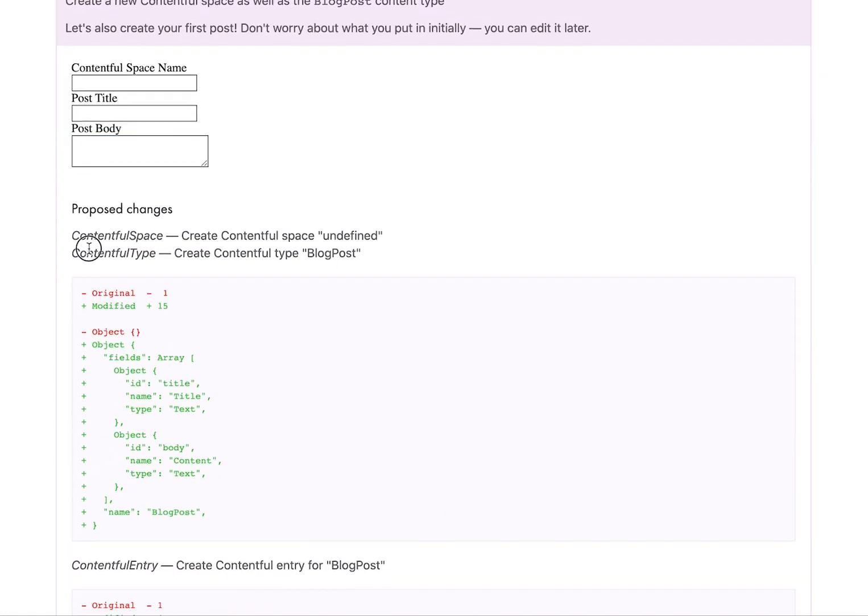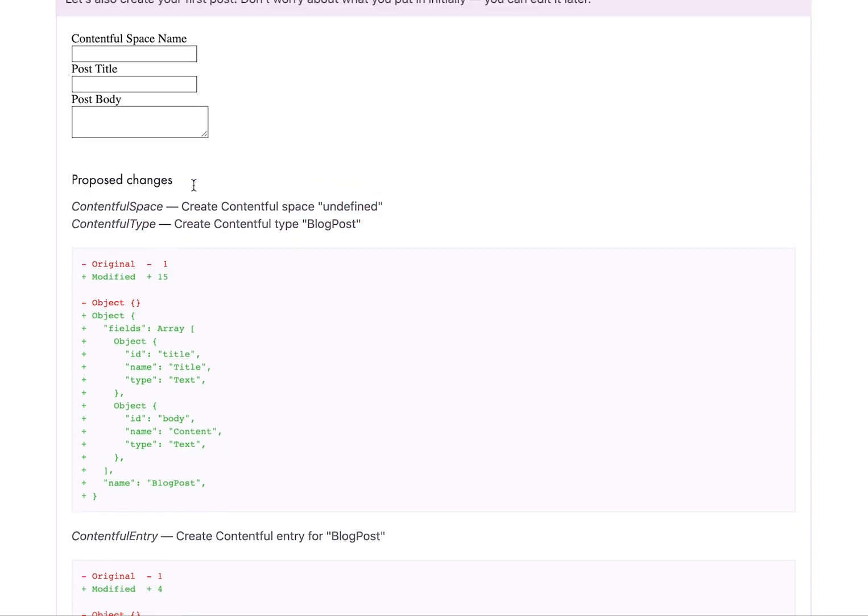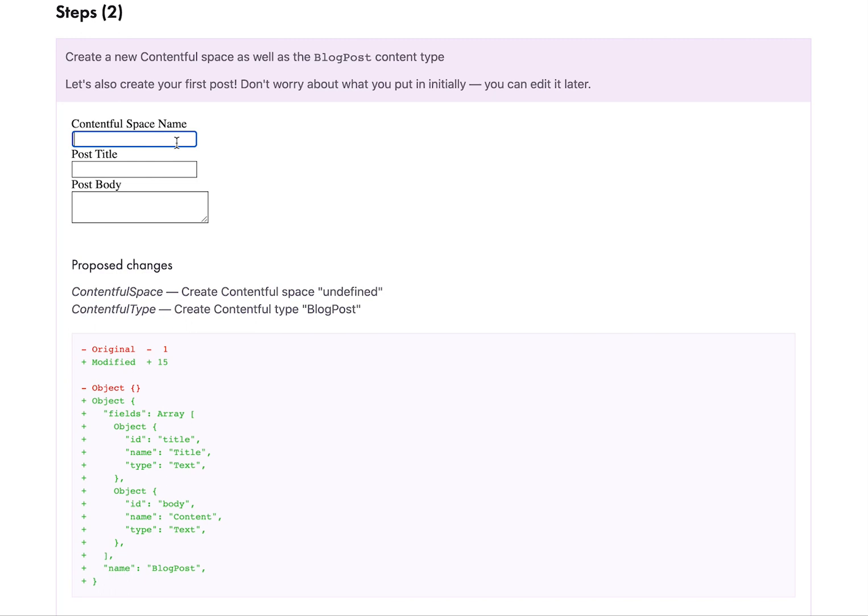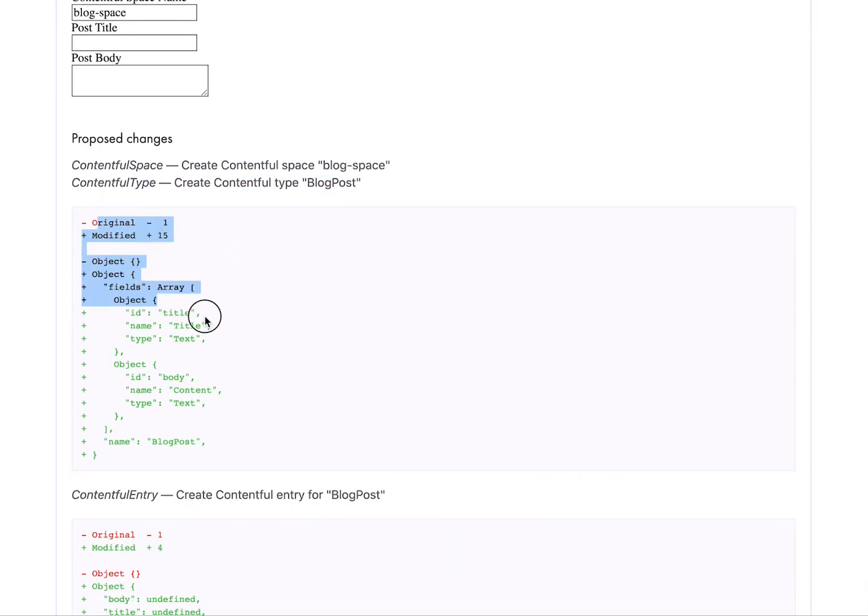And then here you can see a preview of what it's going to do. So Contentful space, which is undefined. So we haven't put it up here. So actually let's do that first. So do a blog space and see, it's updating that as we go. And then the type is just hard coded. We don't get to change it.